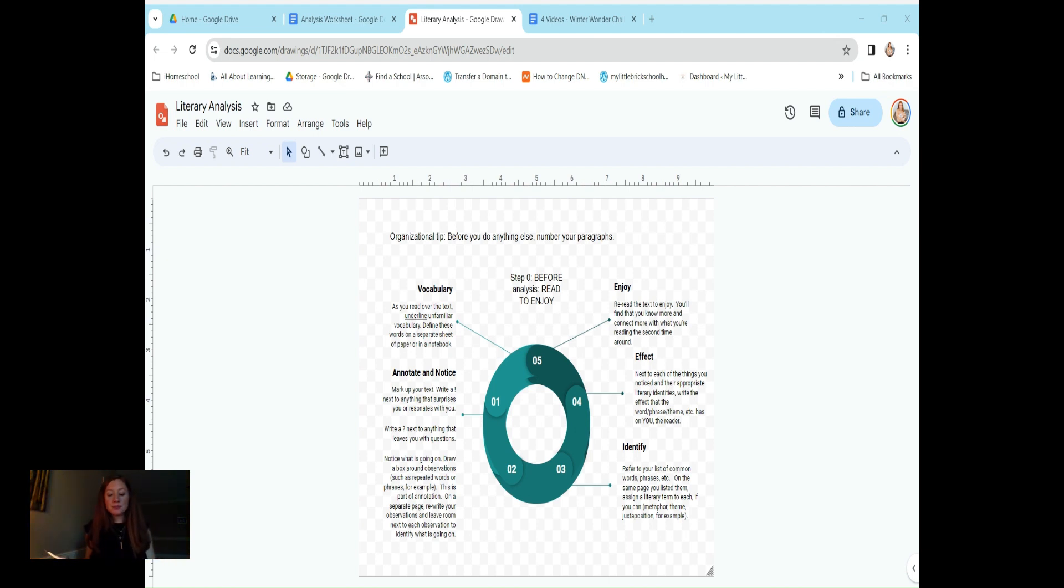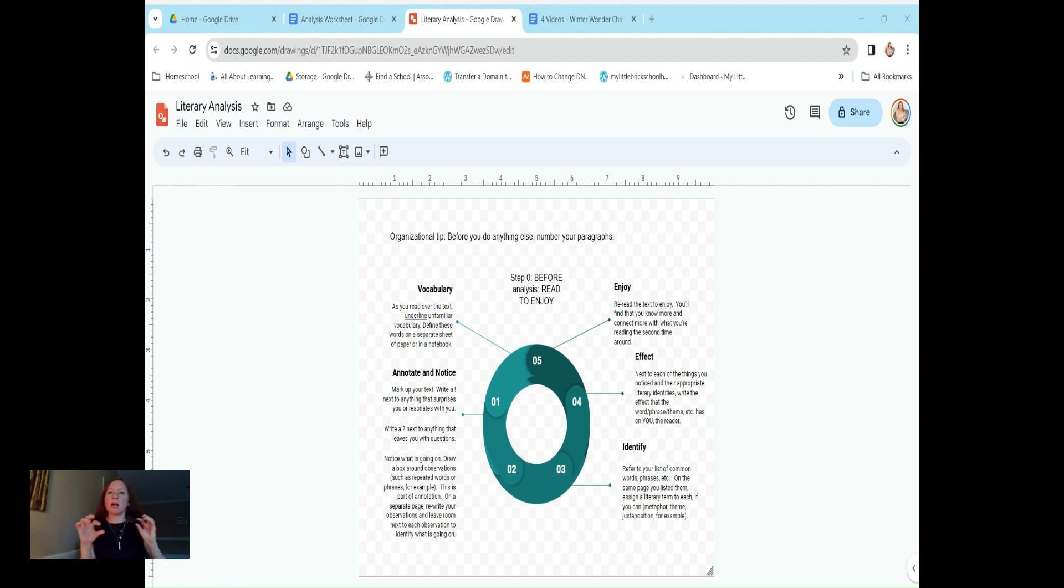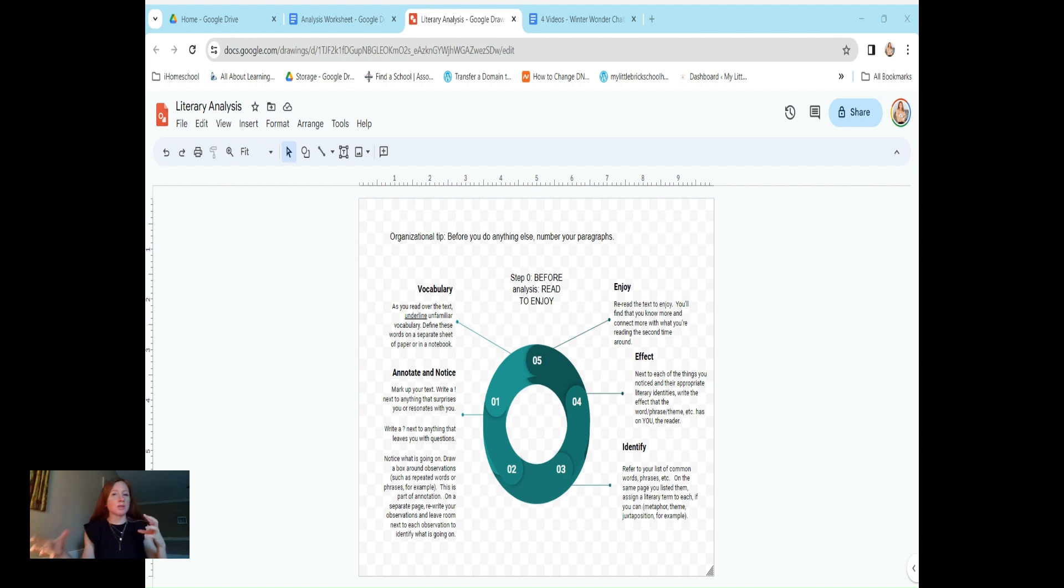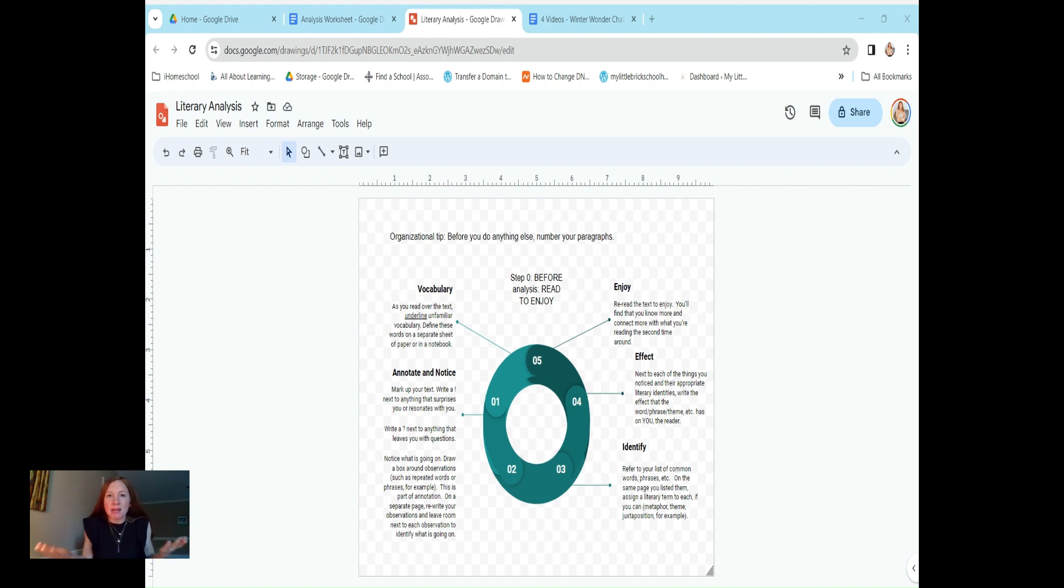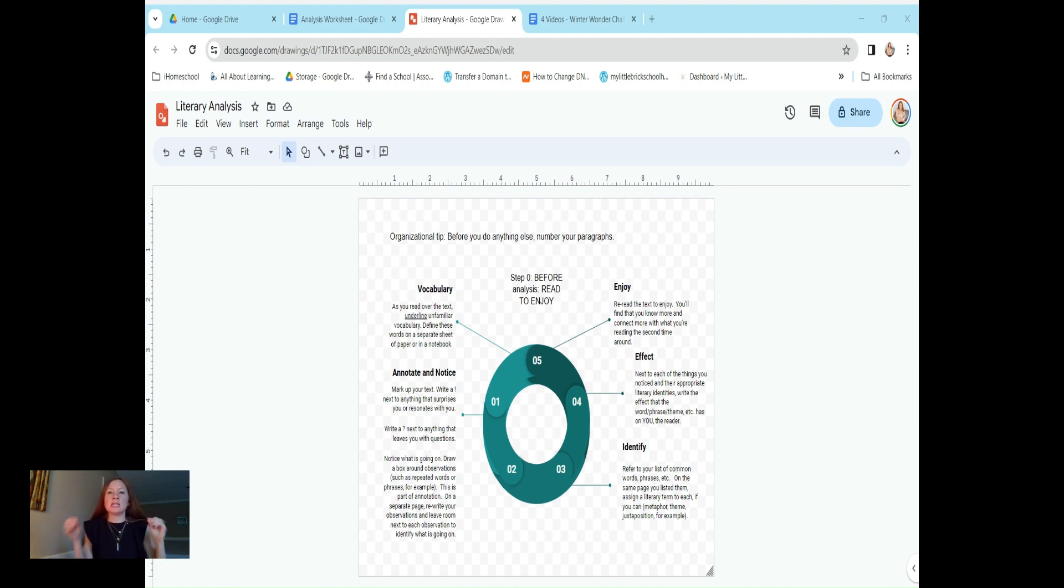In stanza one: step softly under snow or rain to find the place where men can pray. The way is also very plain that we may lose the way. Those last two lines seem to contradict each other. Is that irony or is it paradox? I'm no English expert, so I can't say definitively if that's irony only or if it's also paradox. But I know that there is something ironic about those two statements. They don't seem to go together.